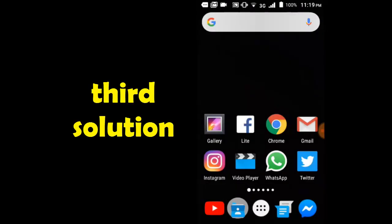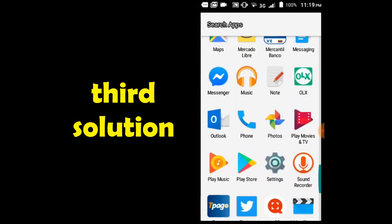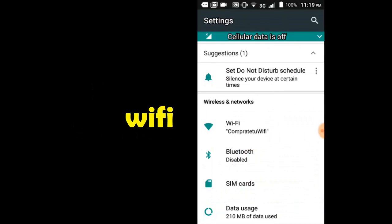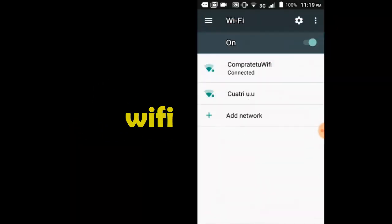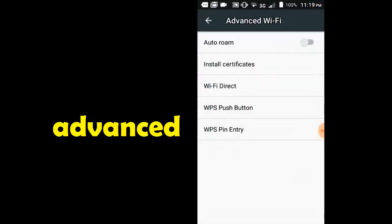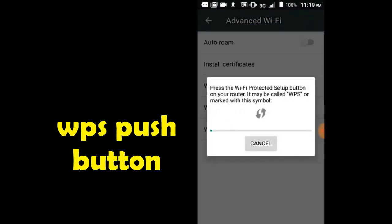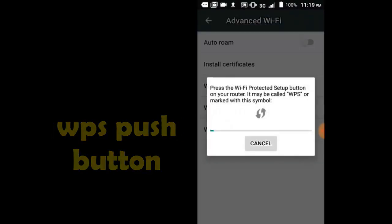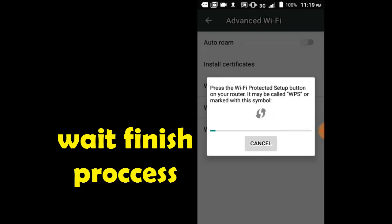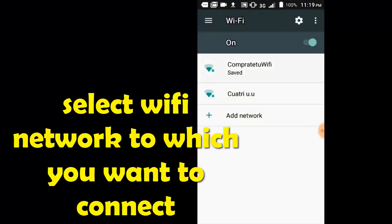Third solution. Go to Settings, select the wi-fi option, click here, select the activate option, and select the push button to finish. Then select the wi-fi network.